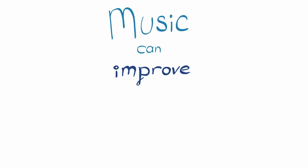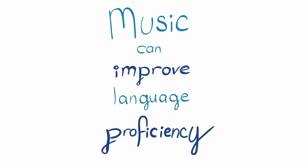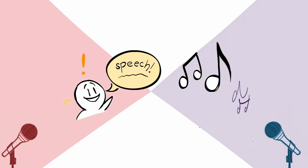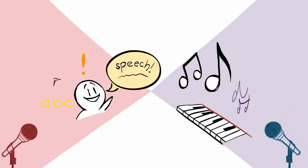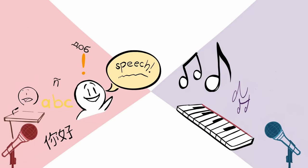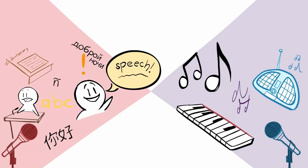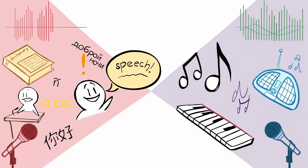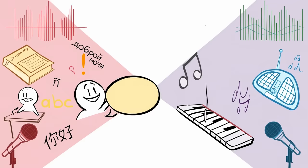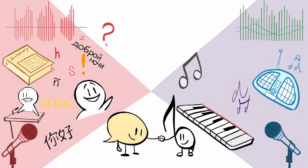Music can improve language proficiency. The relationship between language and music is one of the most fascinating things in the world of psychology. To put it simply, these two things are very closely linked to one another.